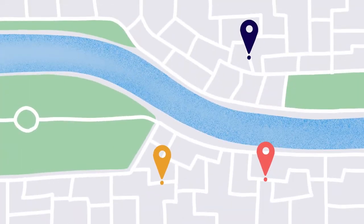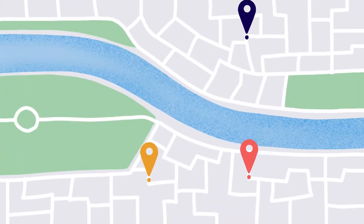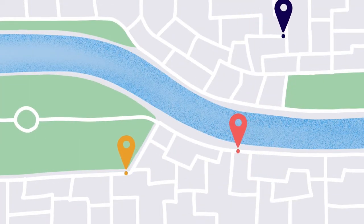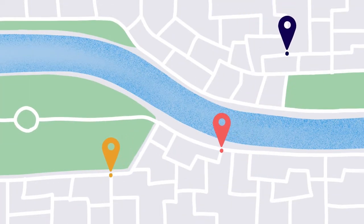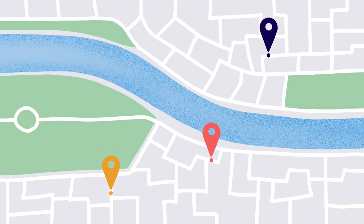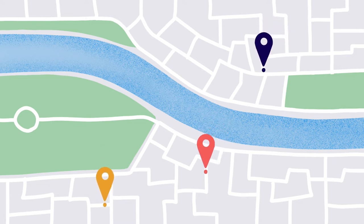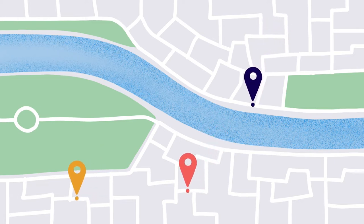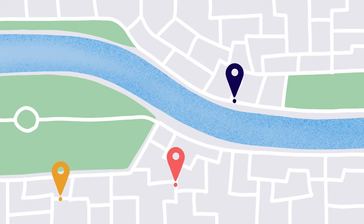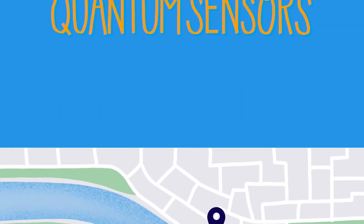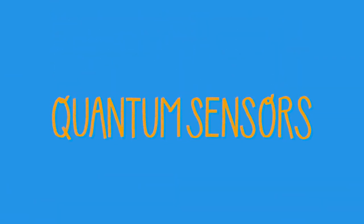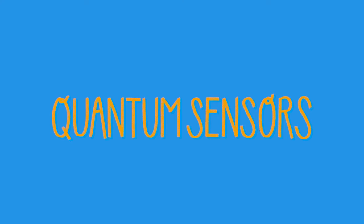A GPS system may soon be able to measure where we are to the millimeter using quantum sensors. These sensors are still only in the test phase, and are still being further developed. But soon, quantum sensors could change our lives on Earth.